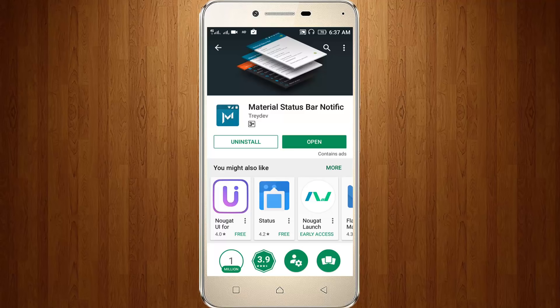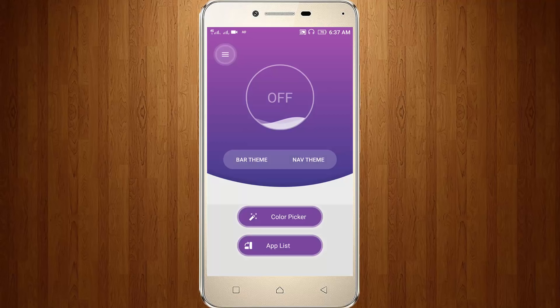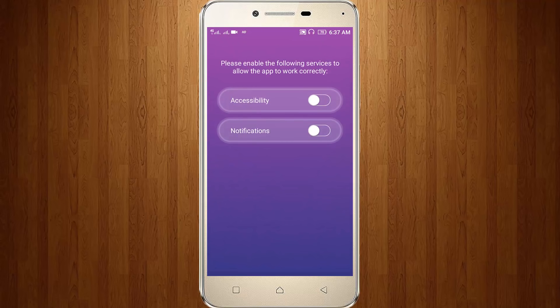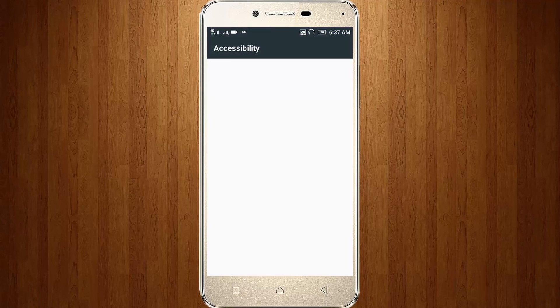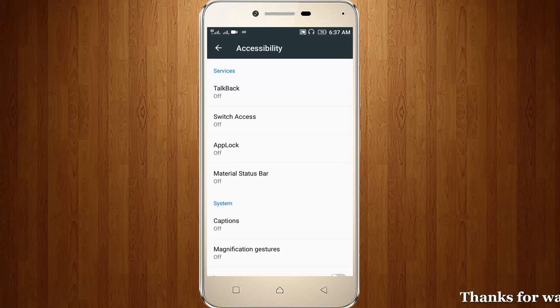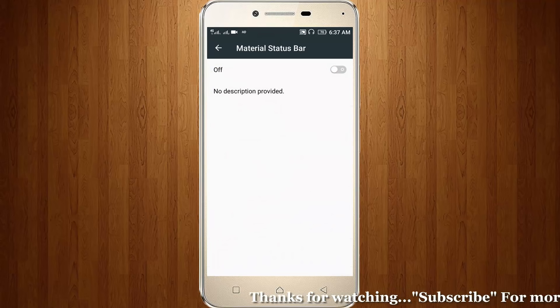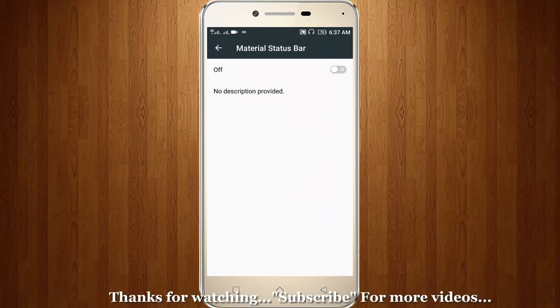After the installation is completed, click to open it. It shows off, so click to turn on. It shows 'Please enable the following services to allow the app to work correctly', so click to enable it. Here you can see Material Status Bar — click to turn on this option.